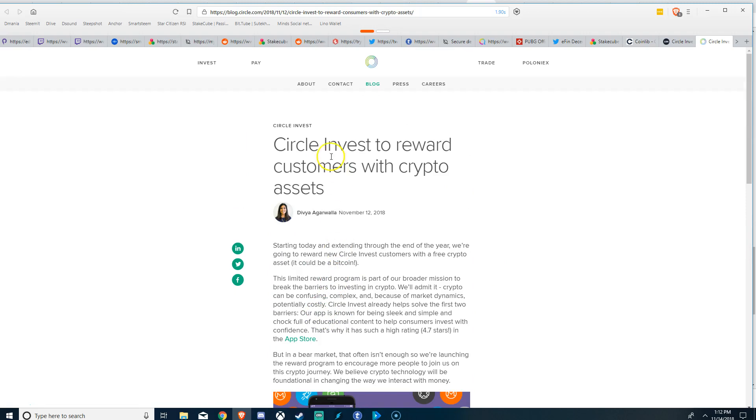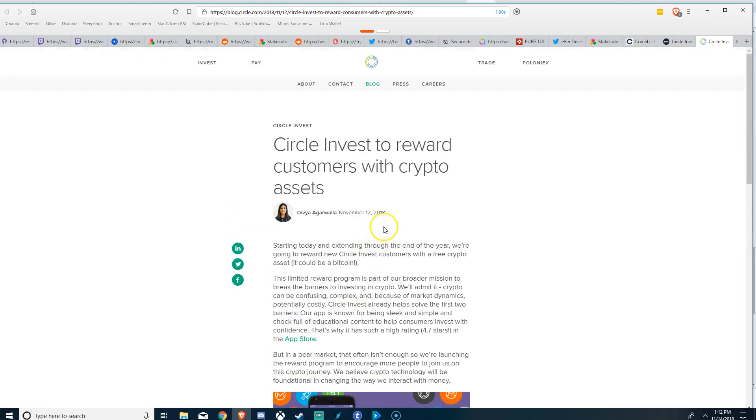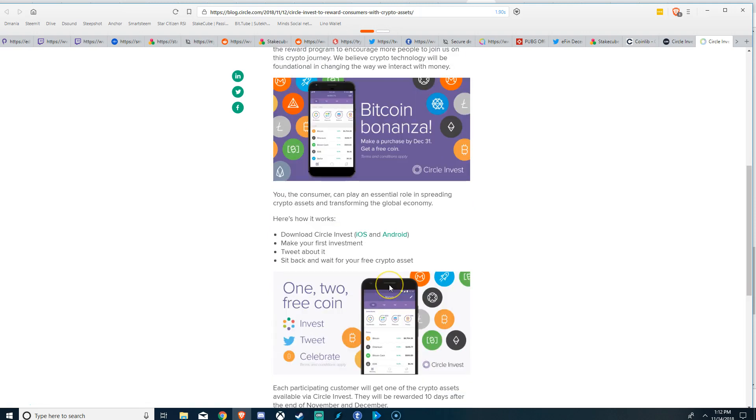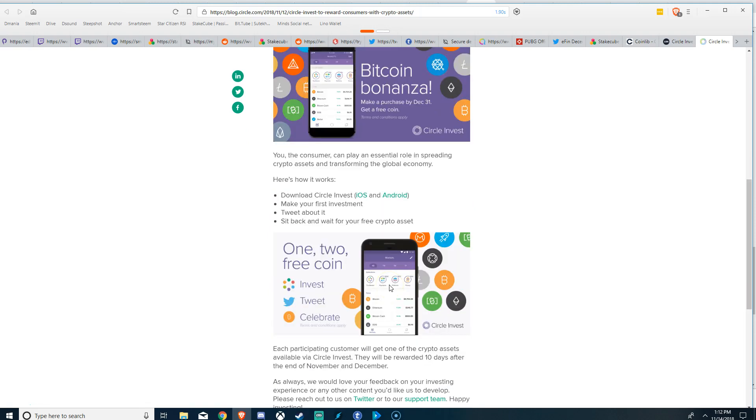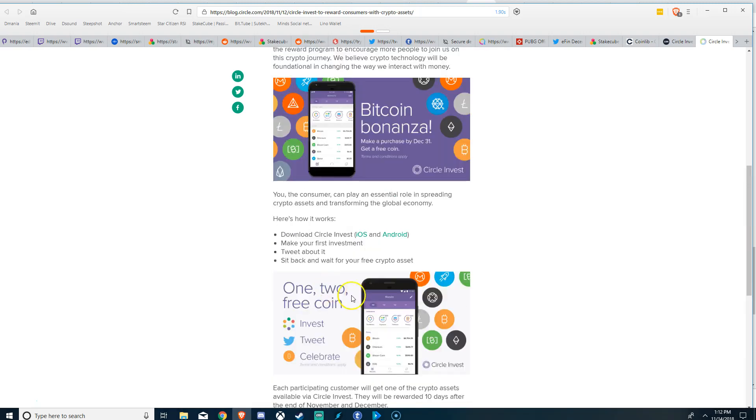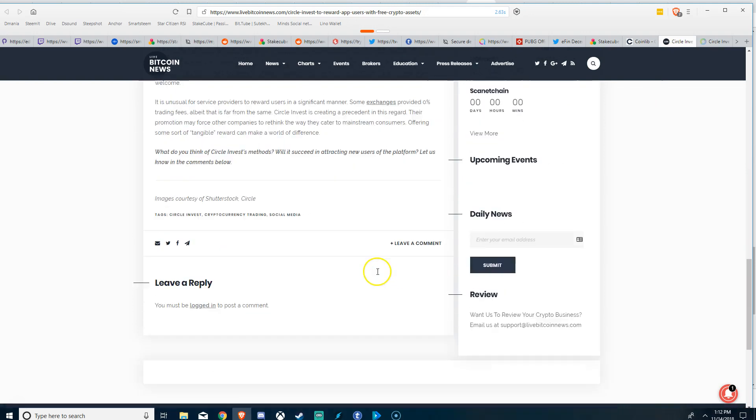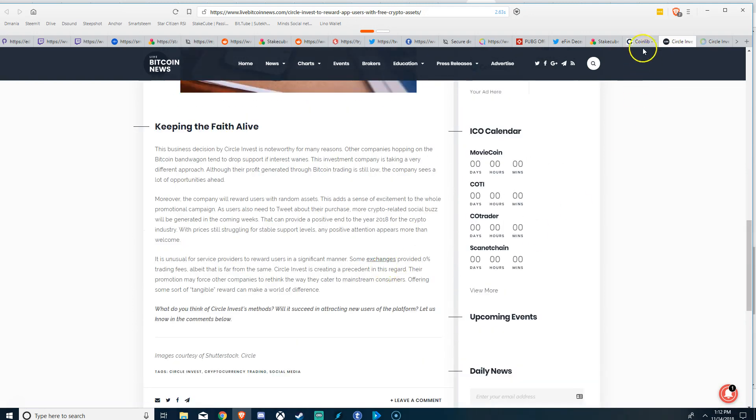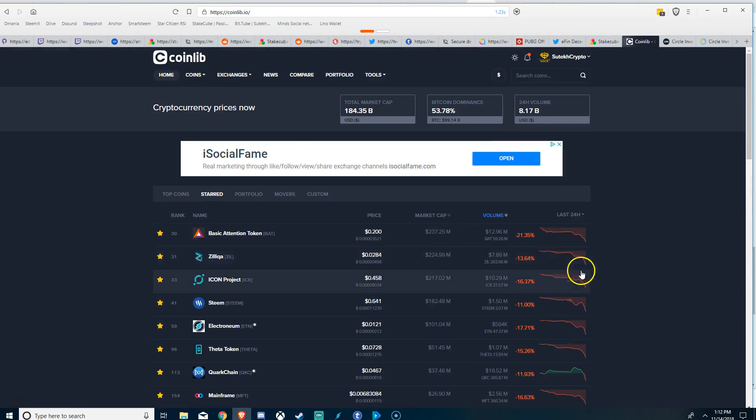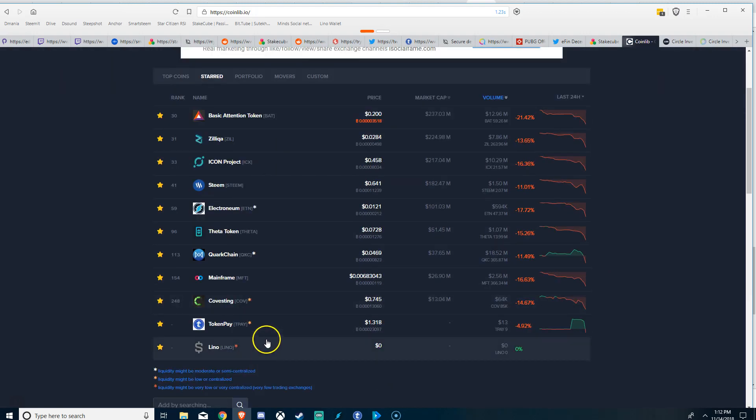So Circle's Invest is using the Robin Hood system of awarding free assets. That's a good idea, that's smart, but I don't know how much people like it more than Robin Hood. Robin Hood already has free trading so I'm not sure if it's that much better.